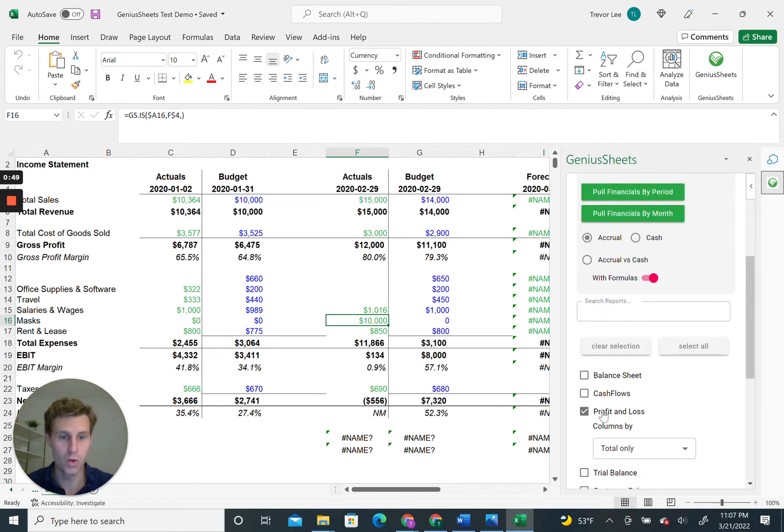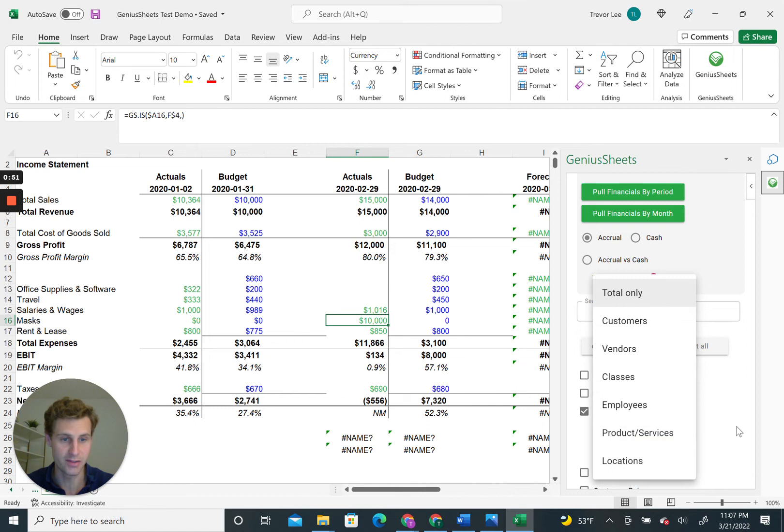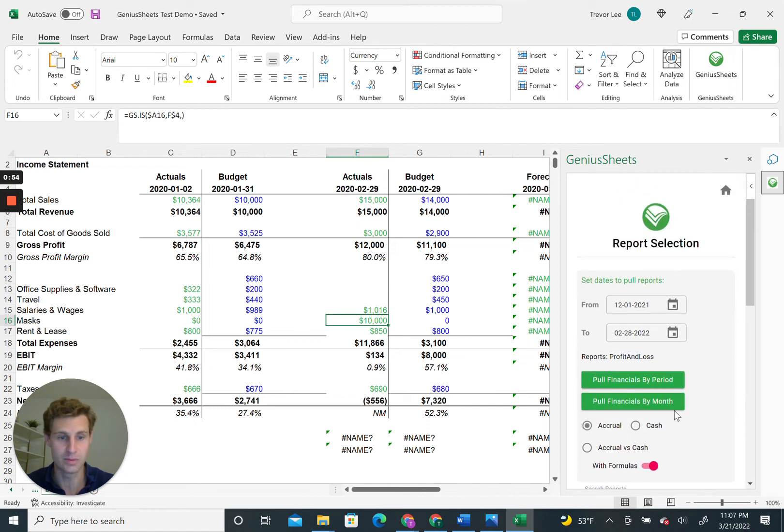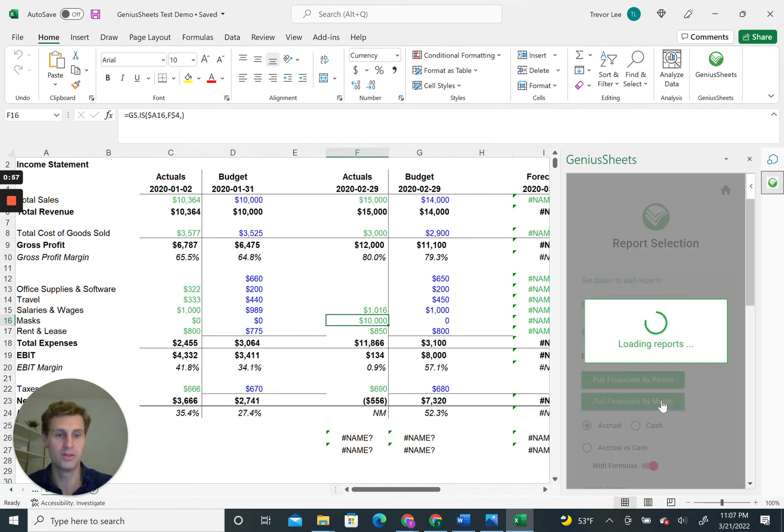Unfortunately, right now it's only by totals, not yet by these different filters. That is what we're working on next. Then we're going to hit Pull Financials by Month.